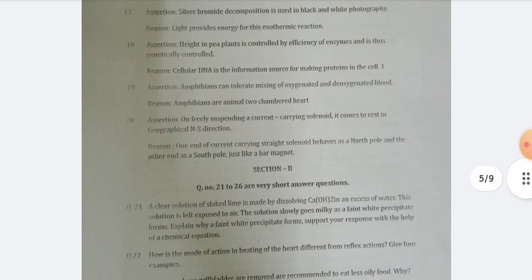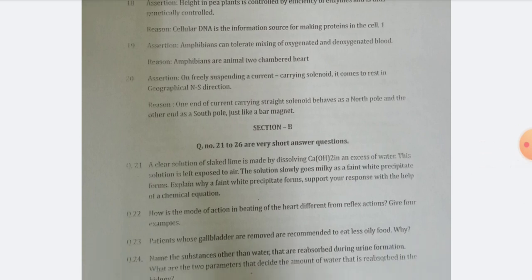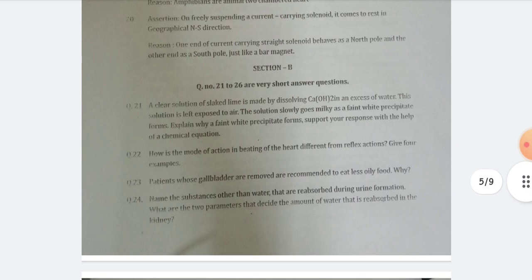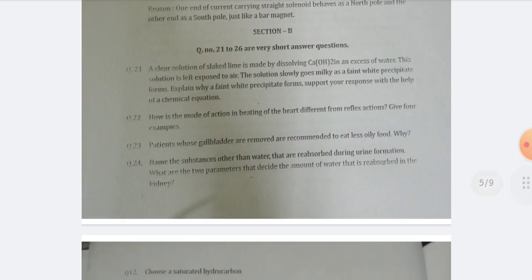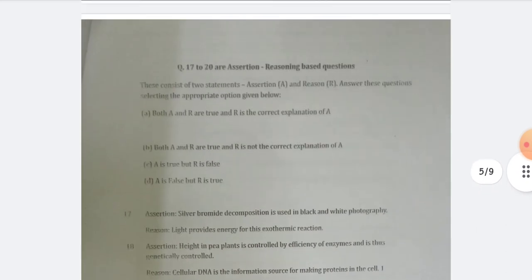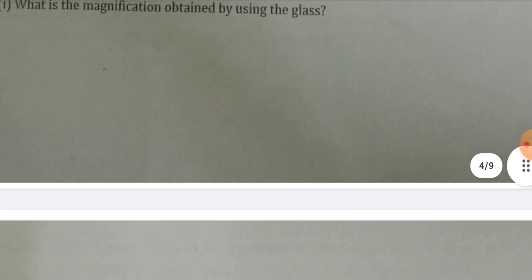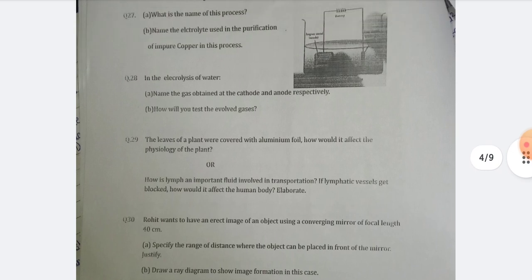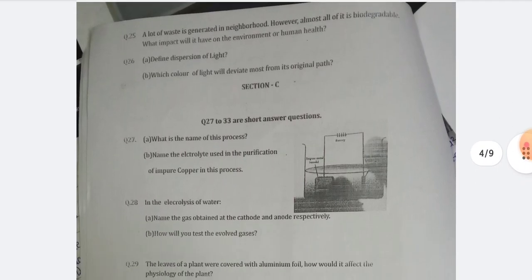Let's move to Section B — very short answer type questions. These questions are not too hard; they are logical questions. Here are question numbers 25 and 26. I hope you are able to answer them because they are not too difficult.